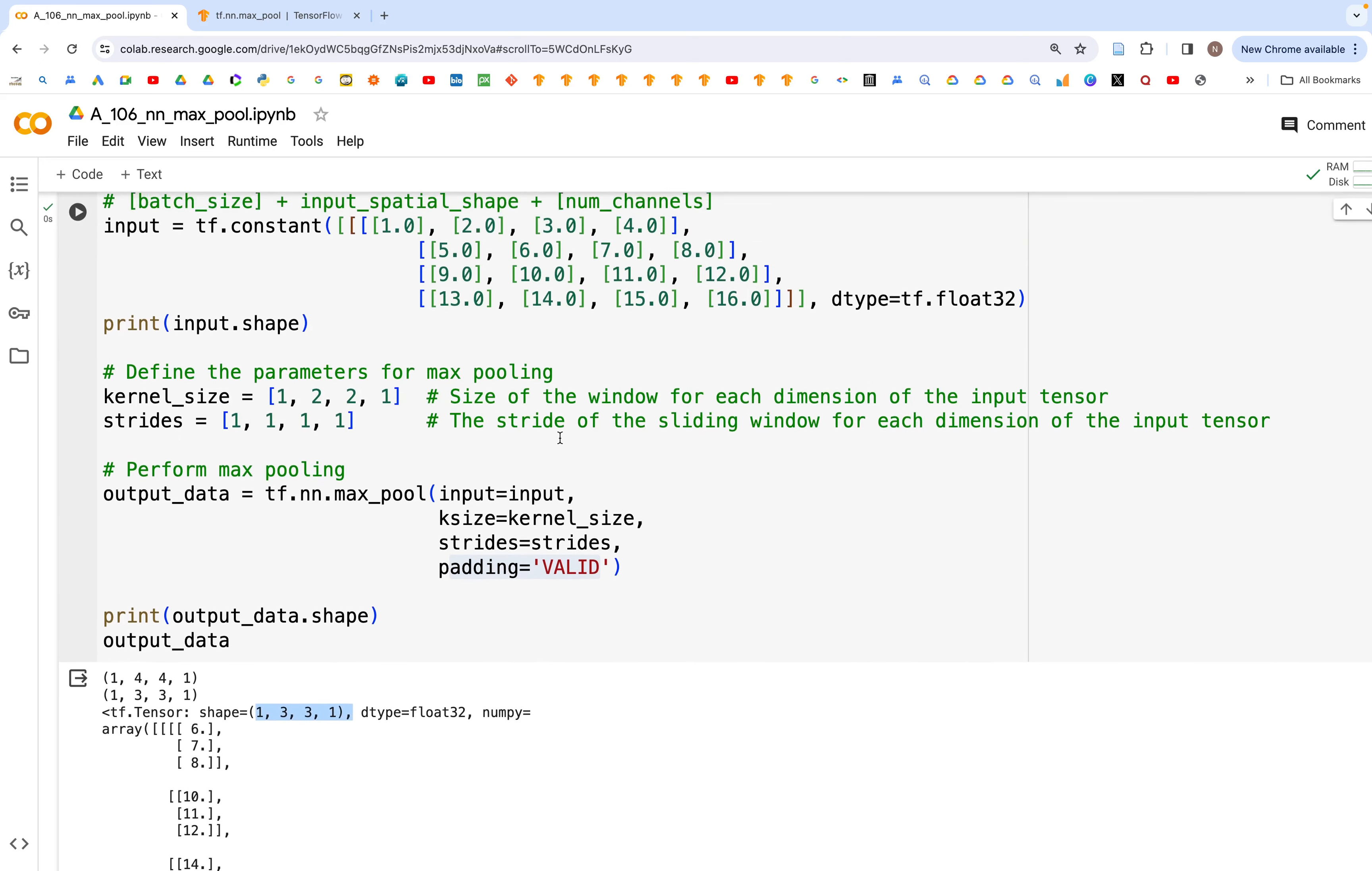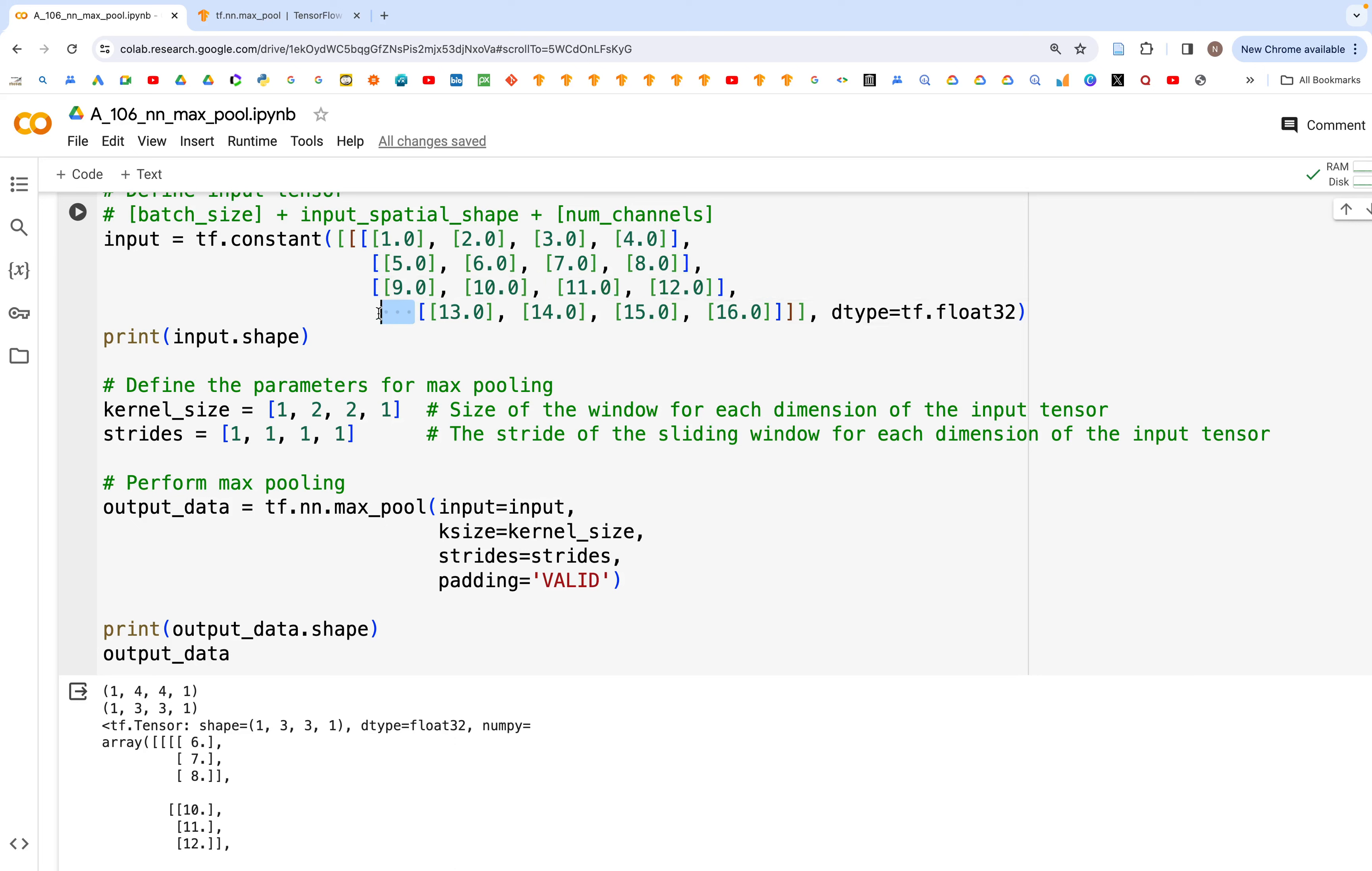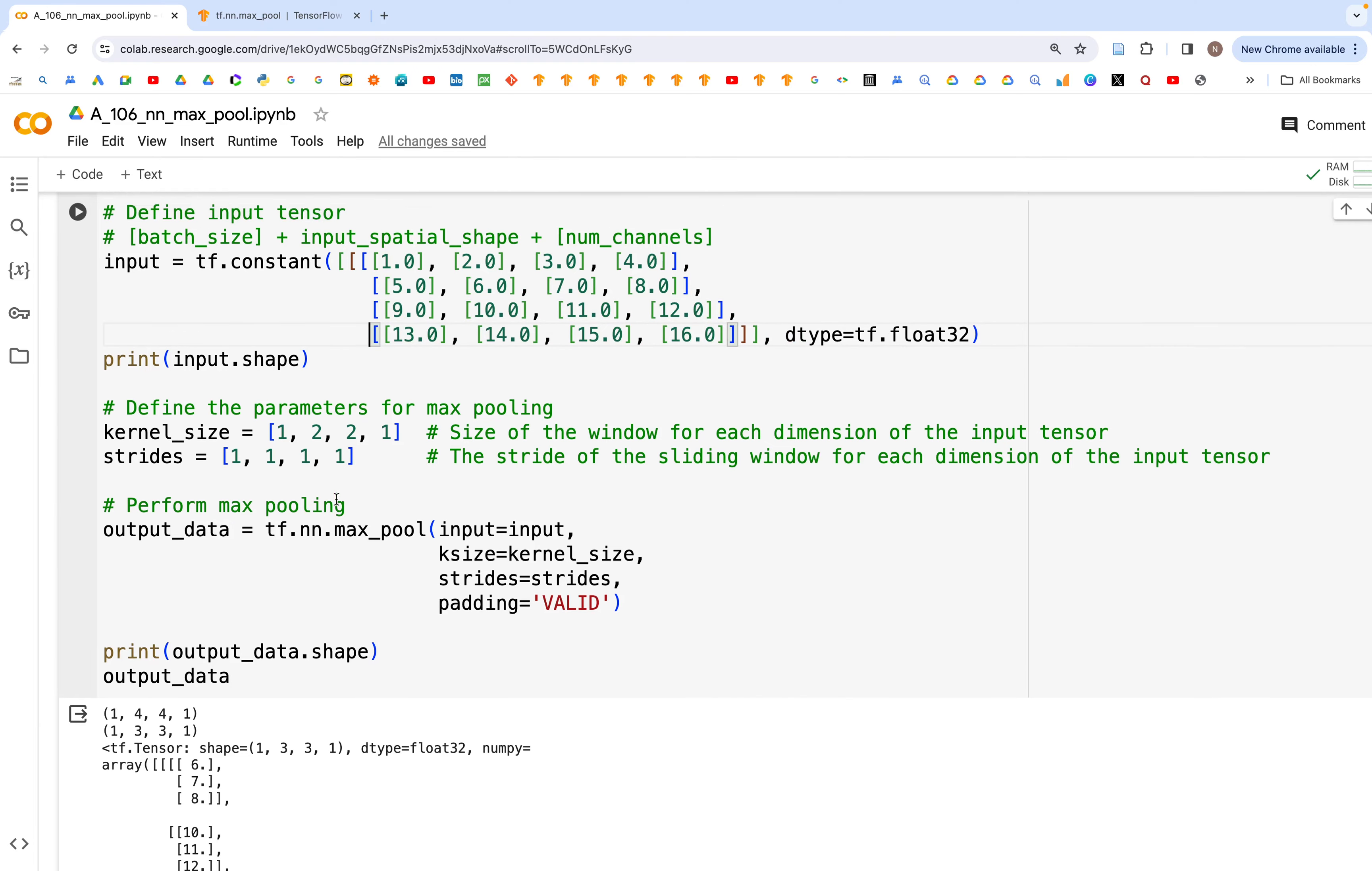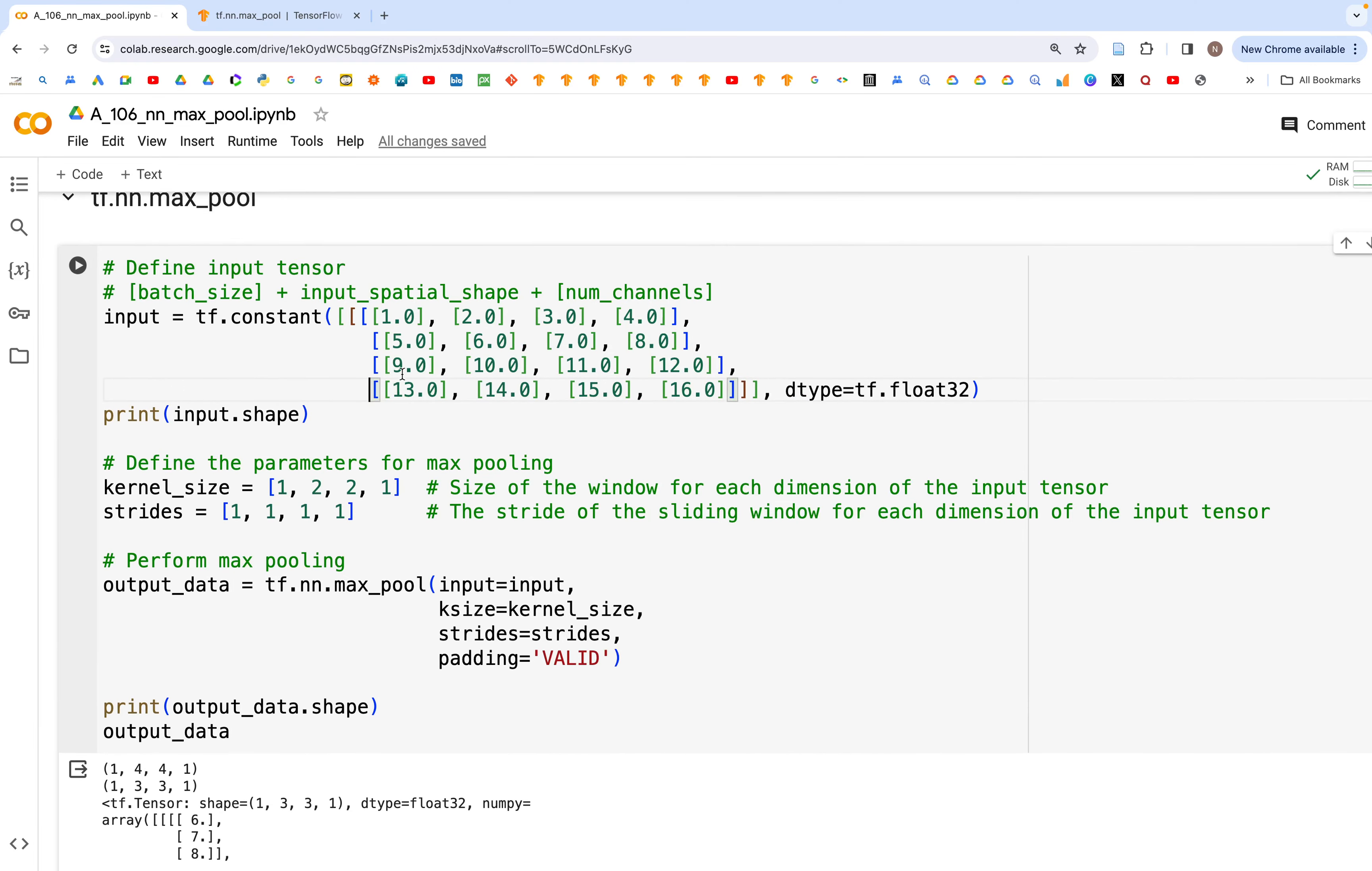And the way this works is, in this particular case, what we are trying to do is we are trying to get the maximum value from using the filter that we have or the kernel that we have. So for example...